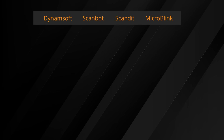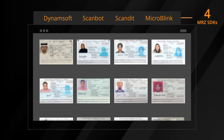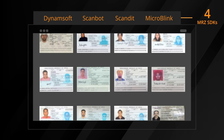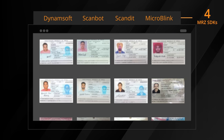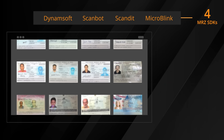In this video, we tested four SDK providers, including Dynamsoft, using static images — 428 passports and 489 ID cards.